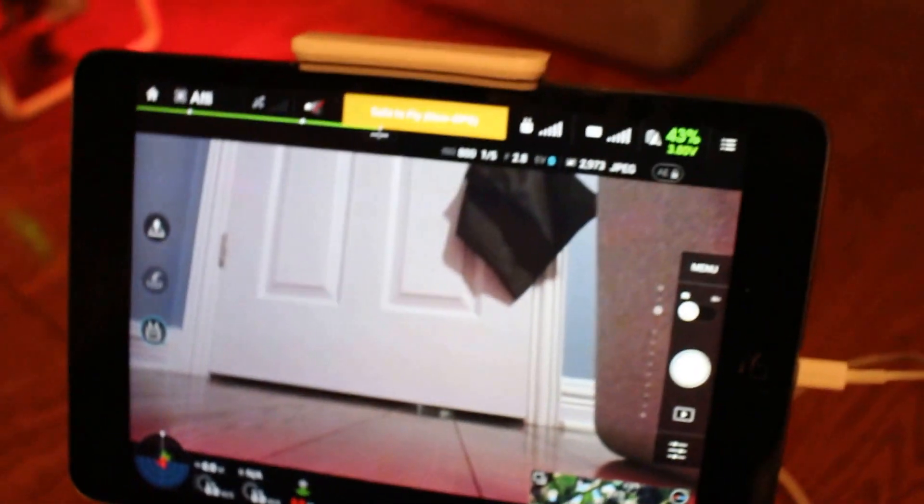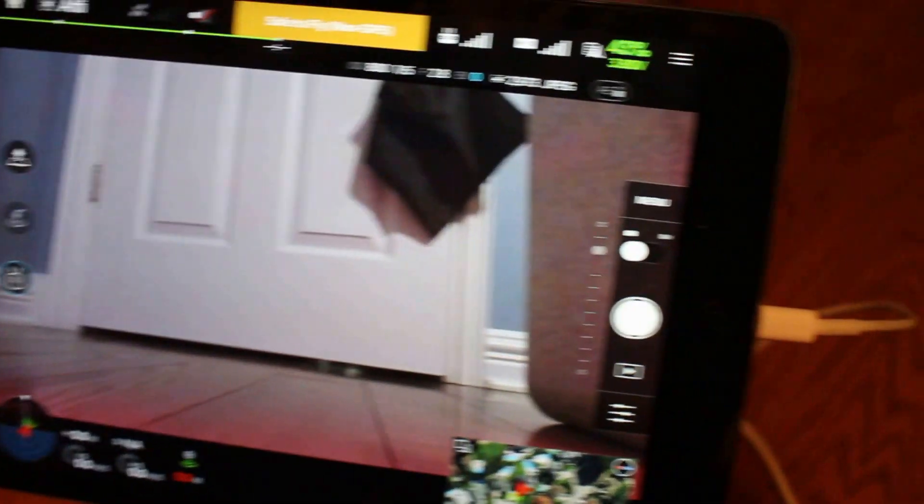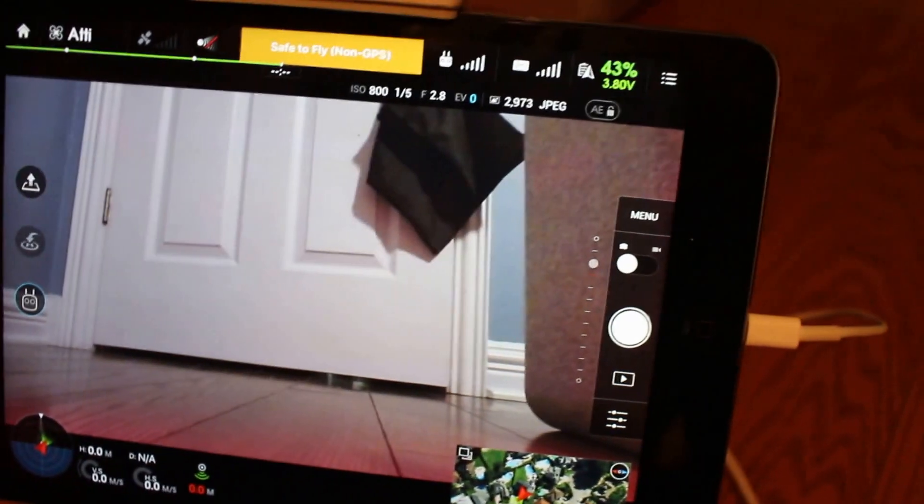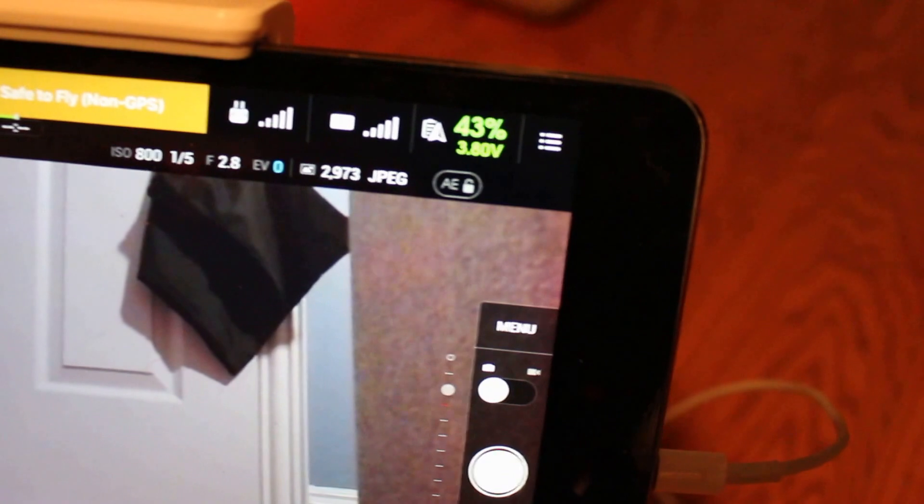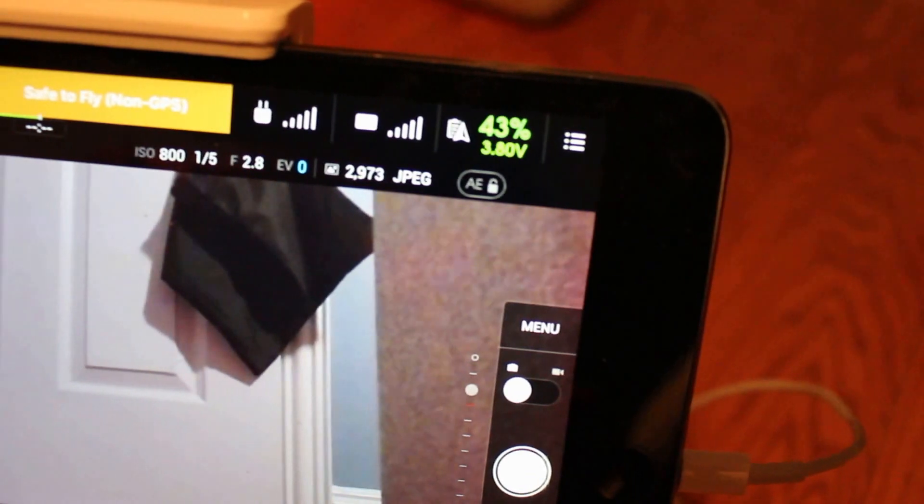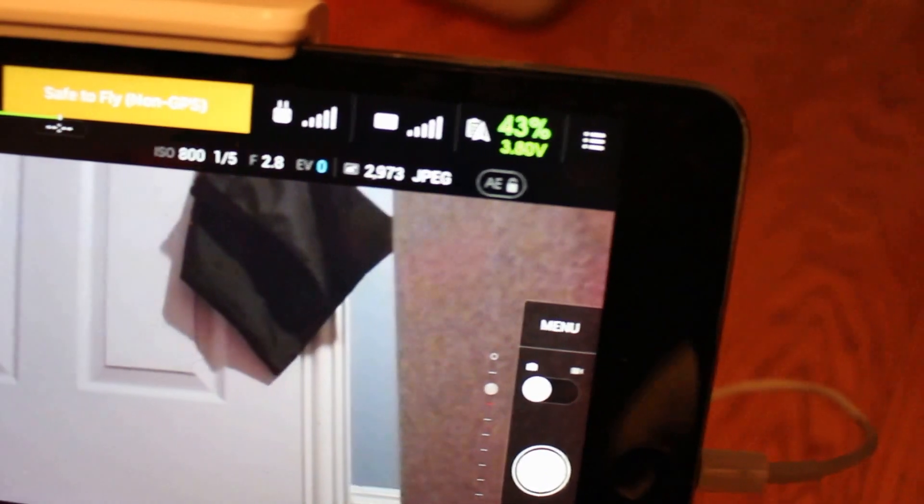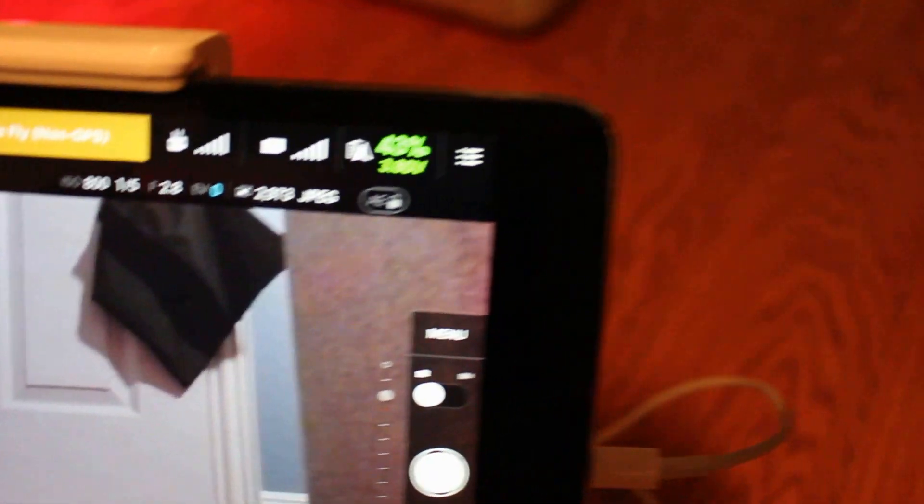And whenever you aren't going to use your drone for over three days, you need to let the battery from 40 percent to 65 percent. Never keep these batteries at a hundred percent.